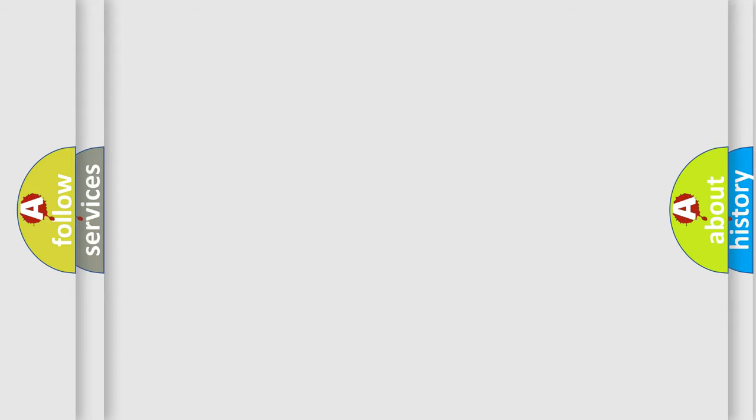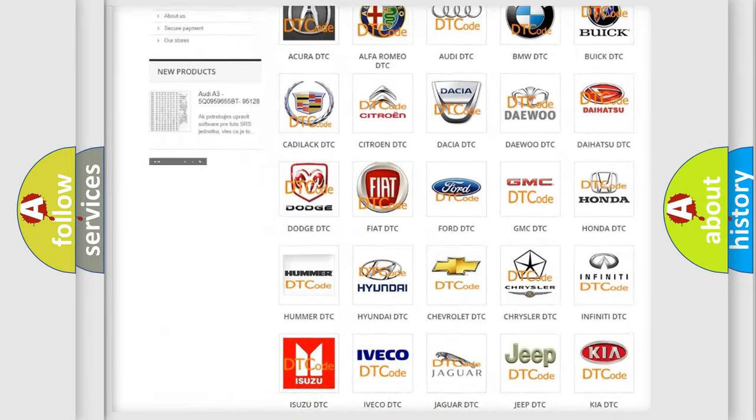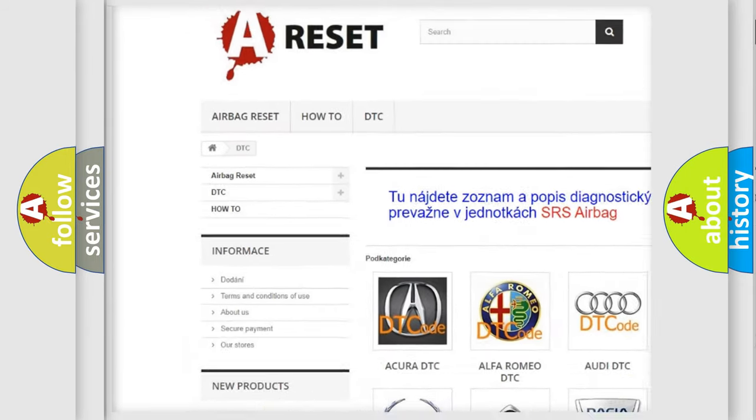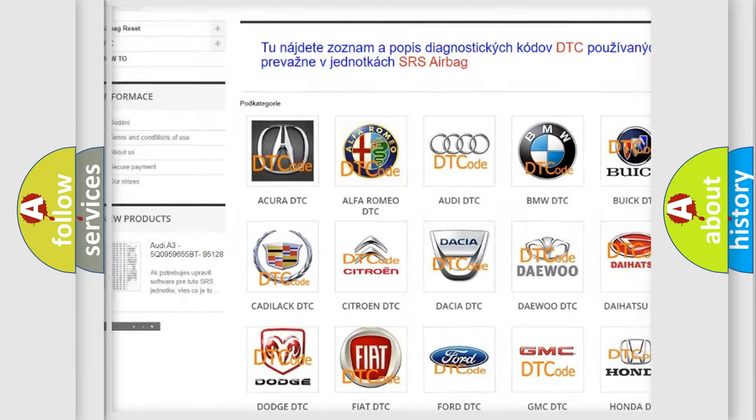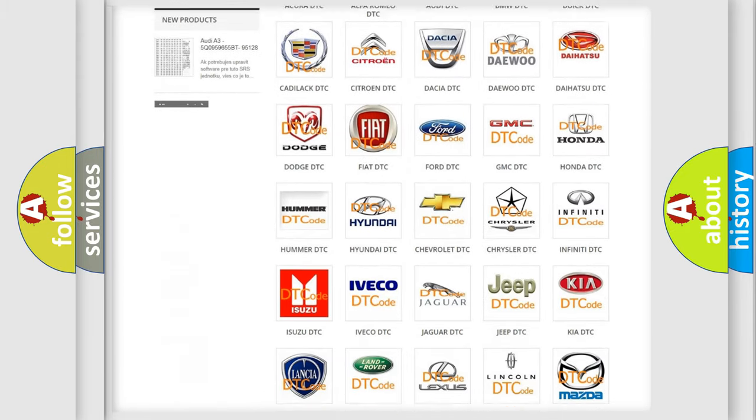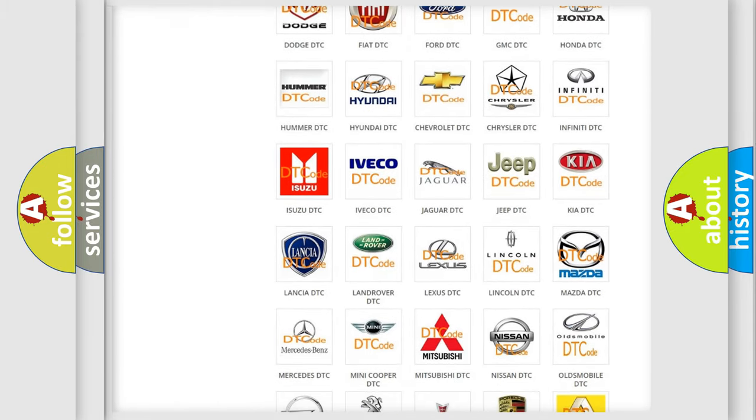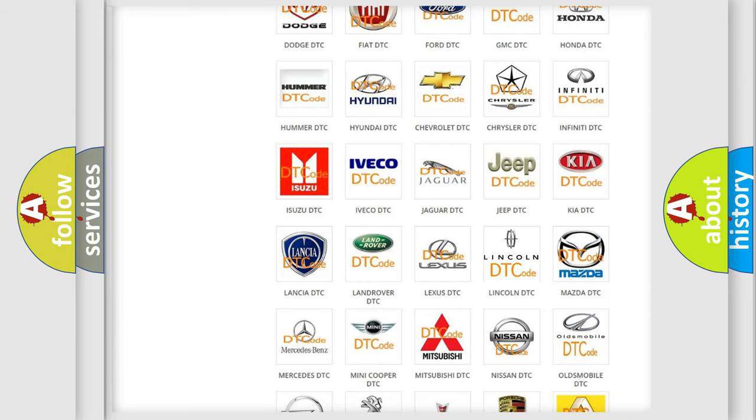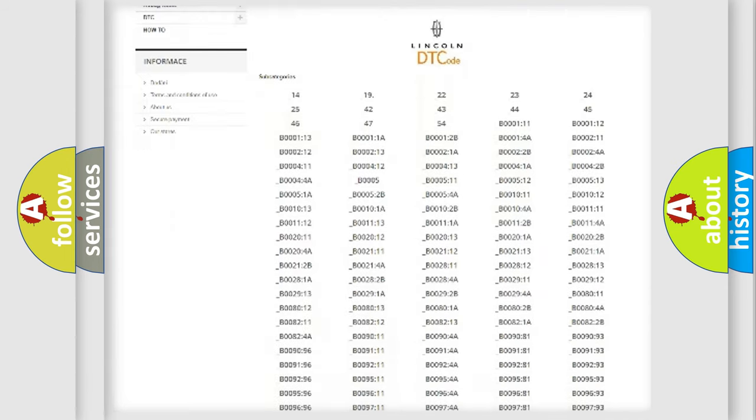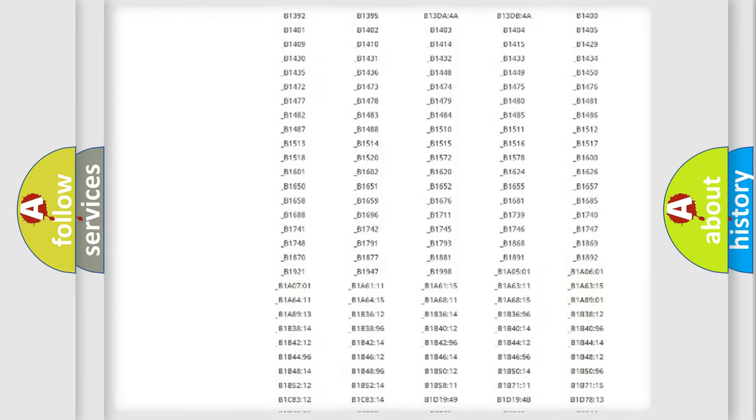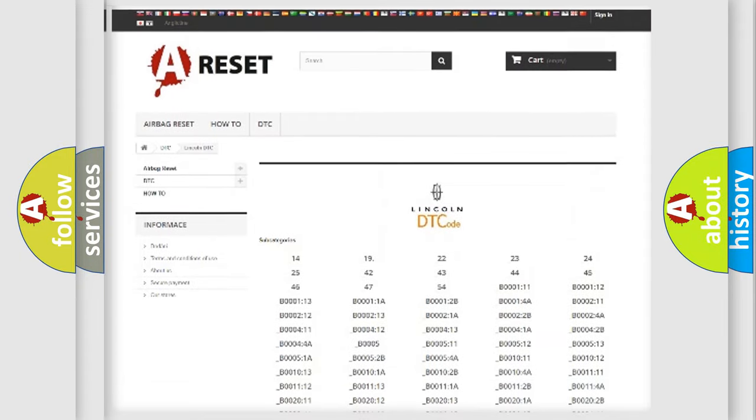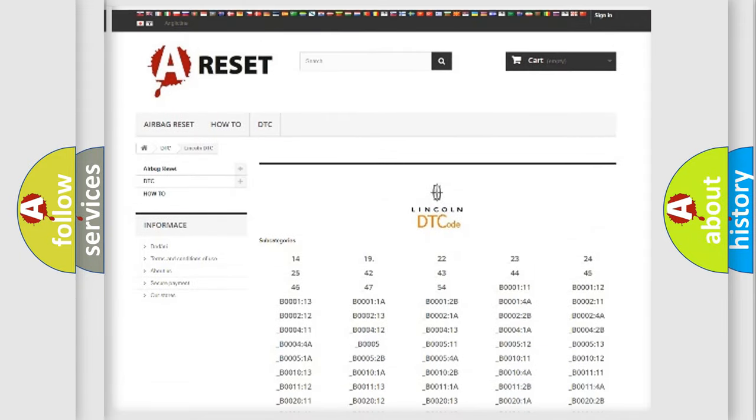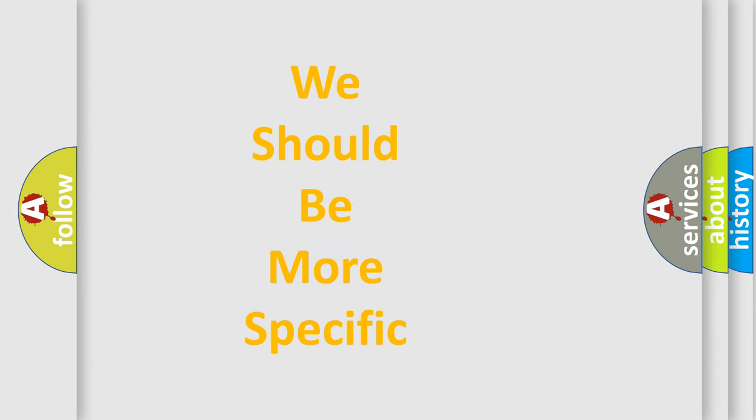Our website airbagreset.sk produces useful videos for you. You don't have to go through the OBD2 protocol to know how to troubleshoot any car breakdown. You will find all the diagnostic codes for Lincoln vehicles and many other useful things. The following demonstration will help you look into the world of software for car control units.